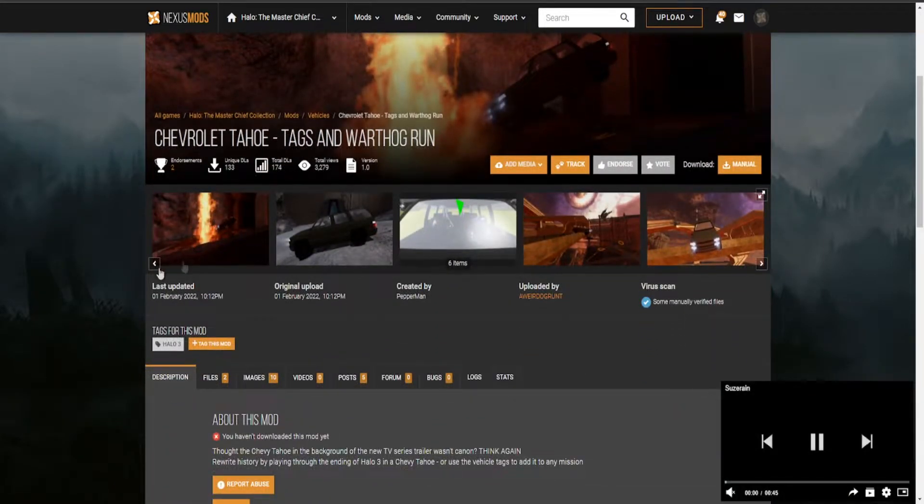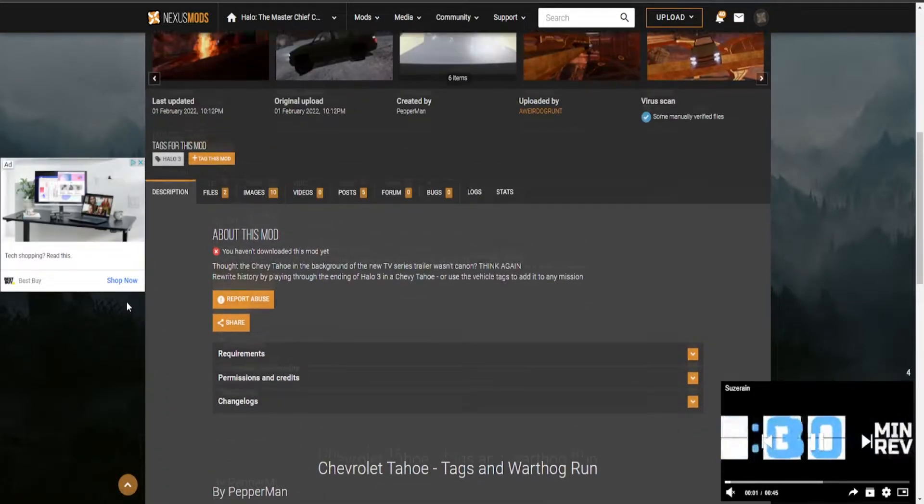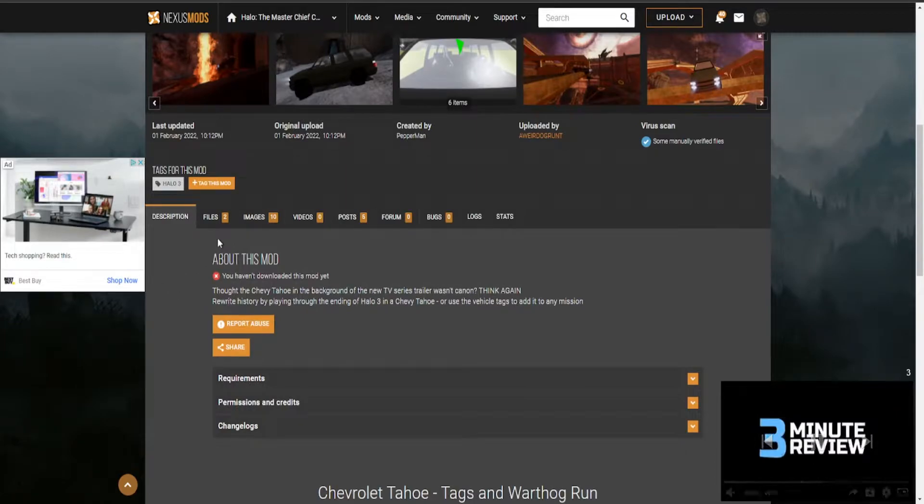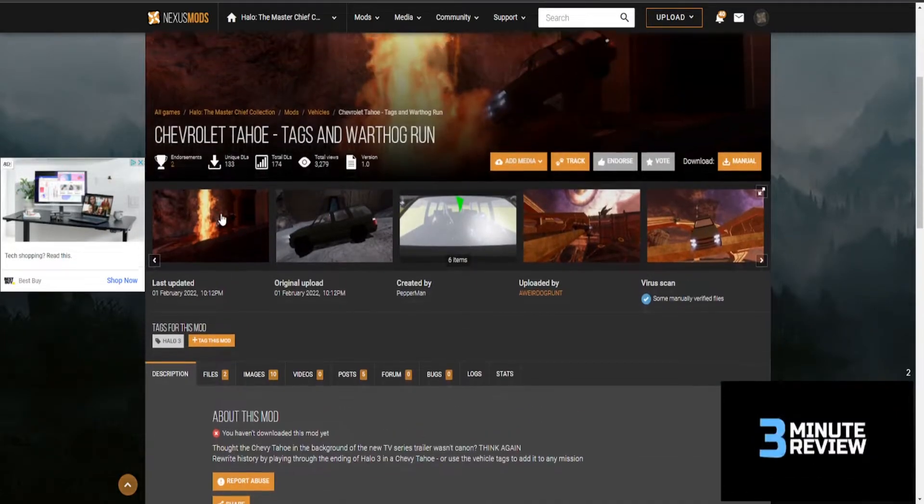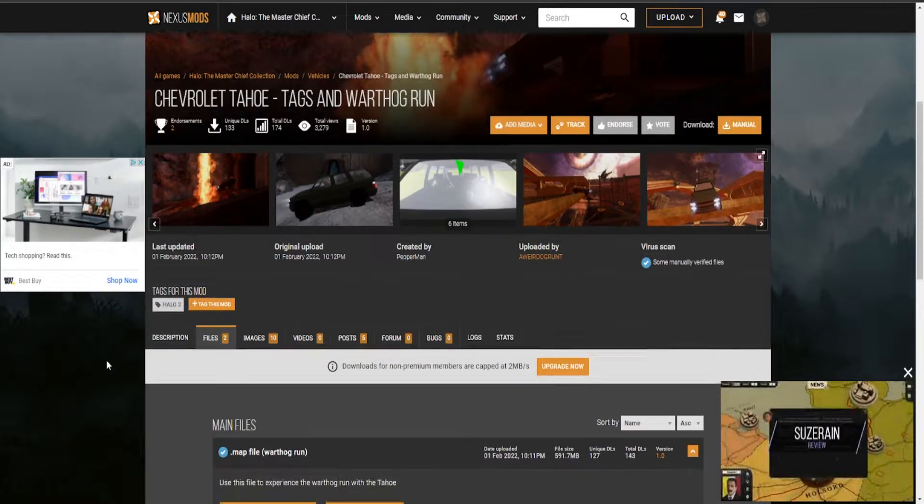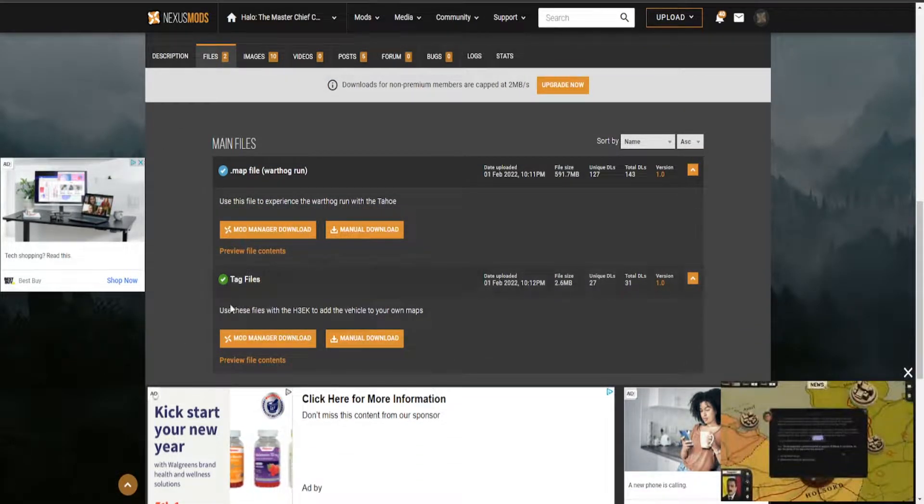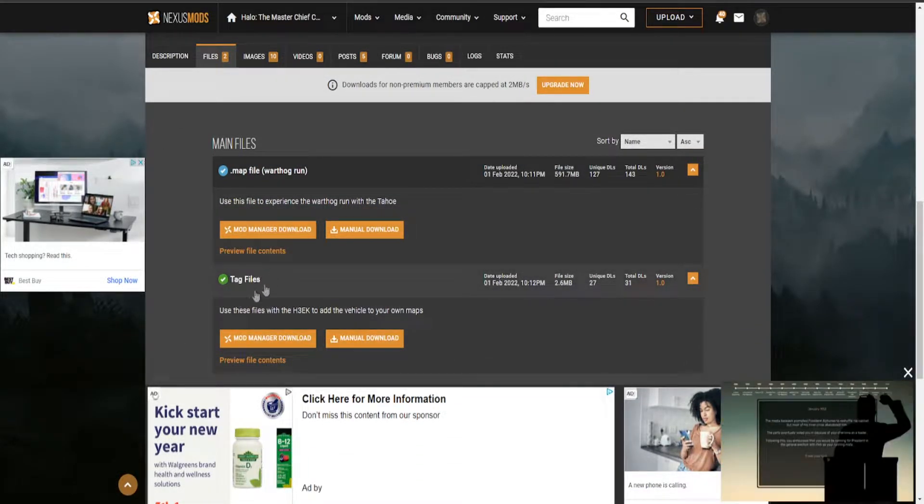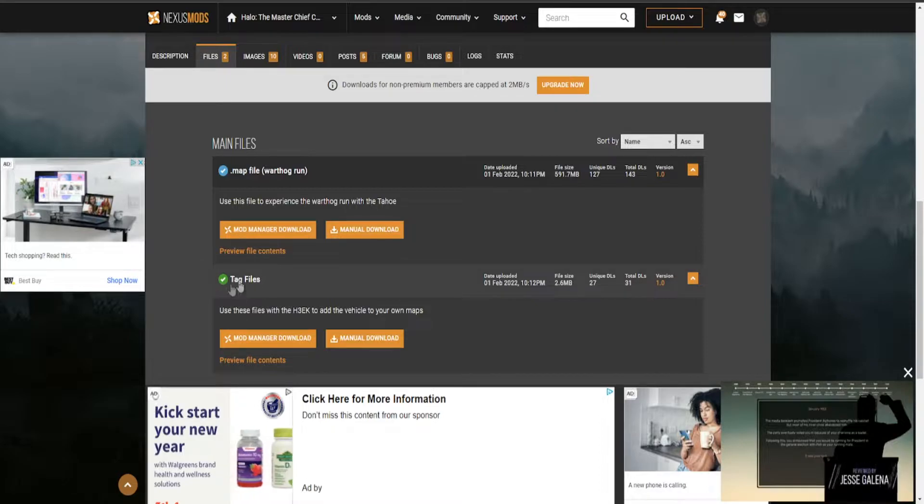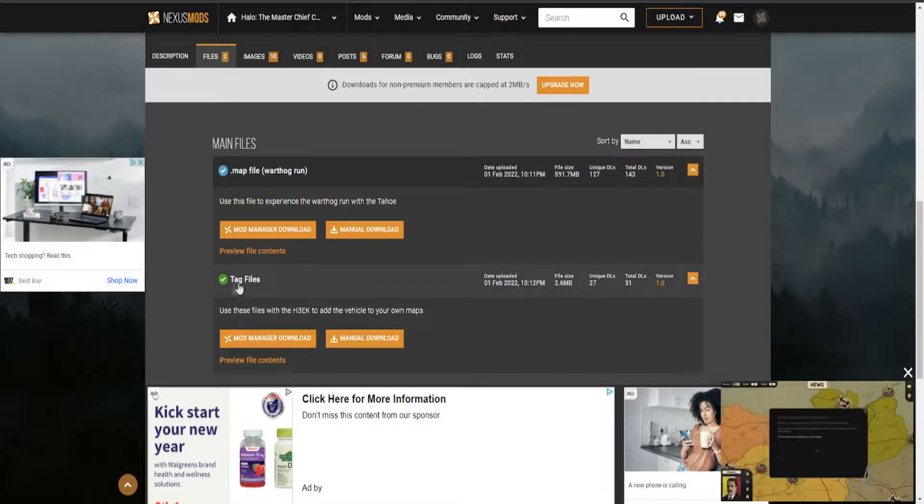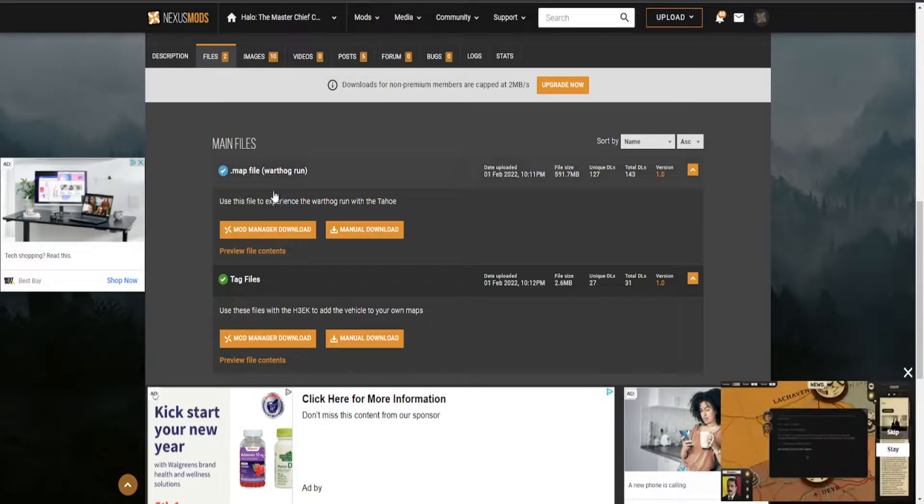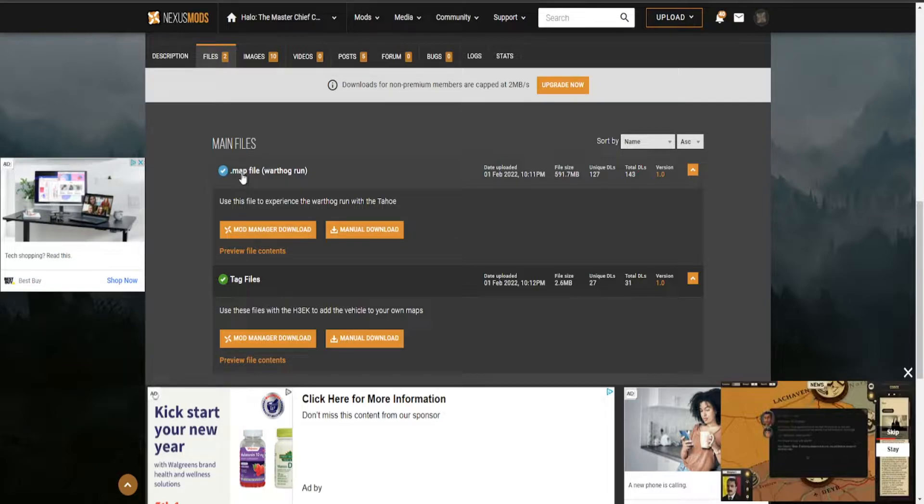You can see it shows you all the mods, it tells you about it. What you want to do is click Manual Download or go to Files. This mod has tag files for if you're a modder with the mod tools and wanted to use the vehicle in your own mods. But that's not really what we want. We want the map file. This is how you can just install the map file and play with the mod without having to use any mod tools.